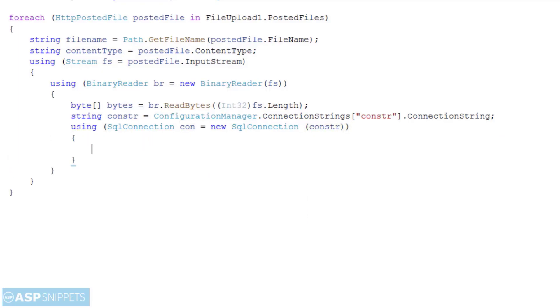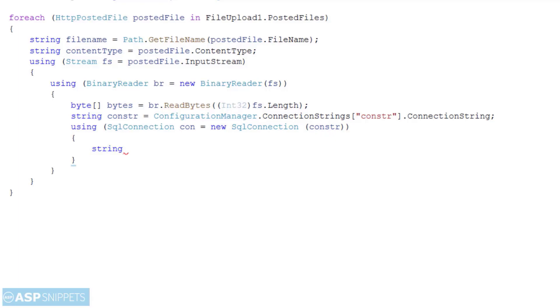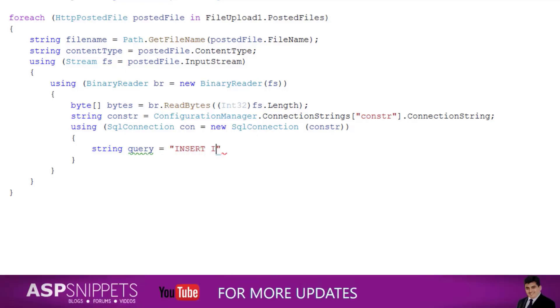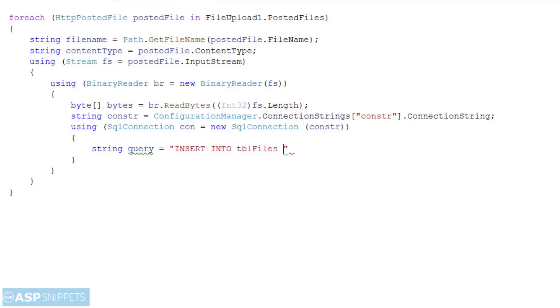Now I am writing the insert query which will be used to insert the file data into the database table. I will be passing three parameters.